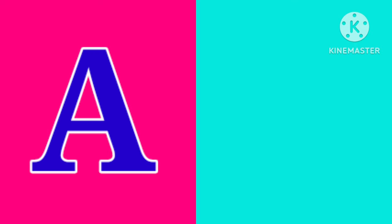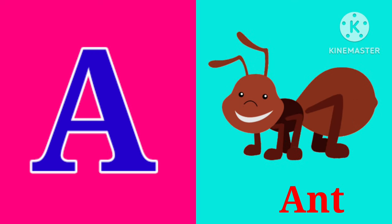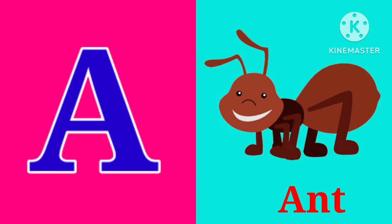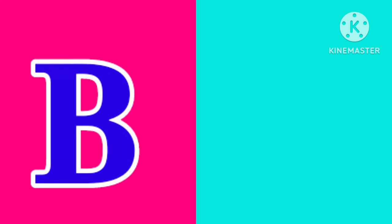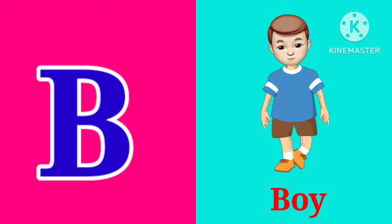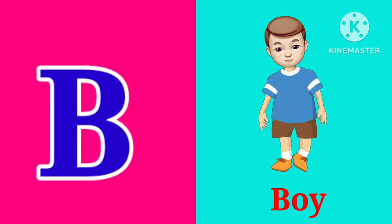A. A is for Ant. A, A, Ant. B. B is for Boy. B, B, Boy.